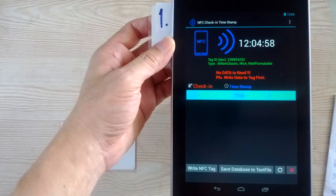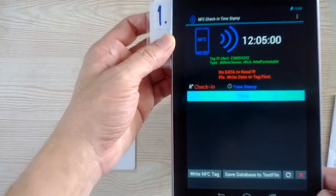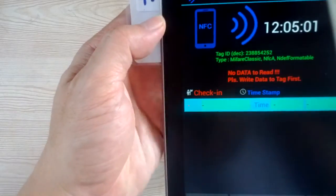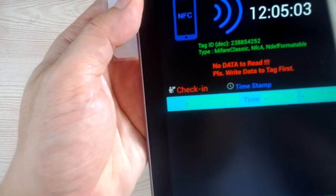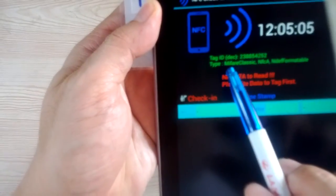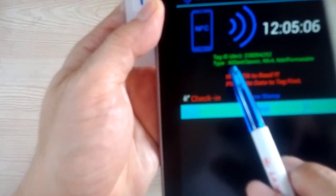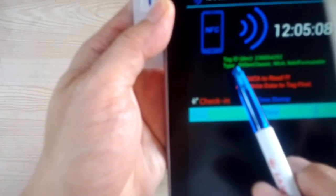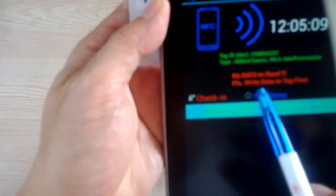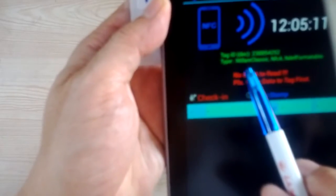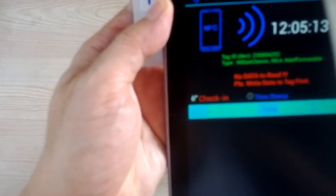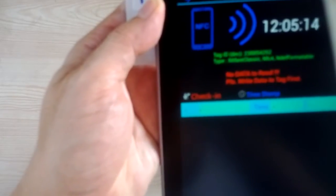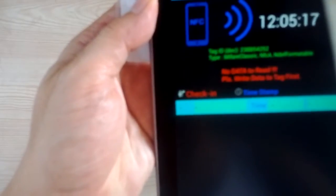NFC app opens and shows you the ID card, tag ID. Type my name and no data to read.